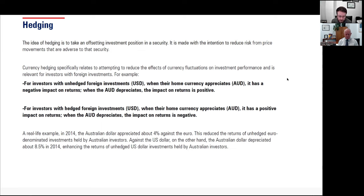A real-life example: in 2014, the Australian dollar appreciated about 4% against the Euro, which reduced the returns of unhedged Euro-denominated investments held by Australian investors. On the other hand, against the US dollar, the Australian dollar depreciated about 8.5% in 2014, enhancing the returns of unhedged US dollar investments held by Australian investors.